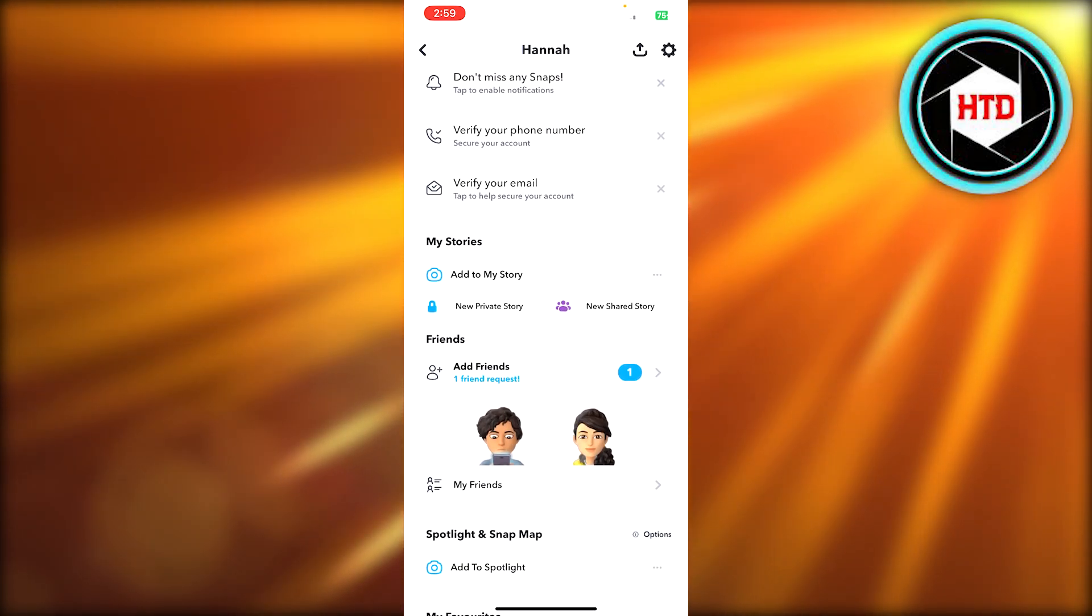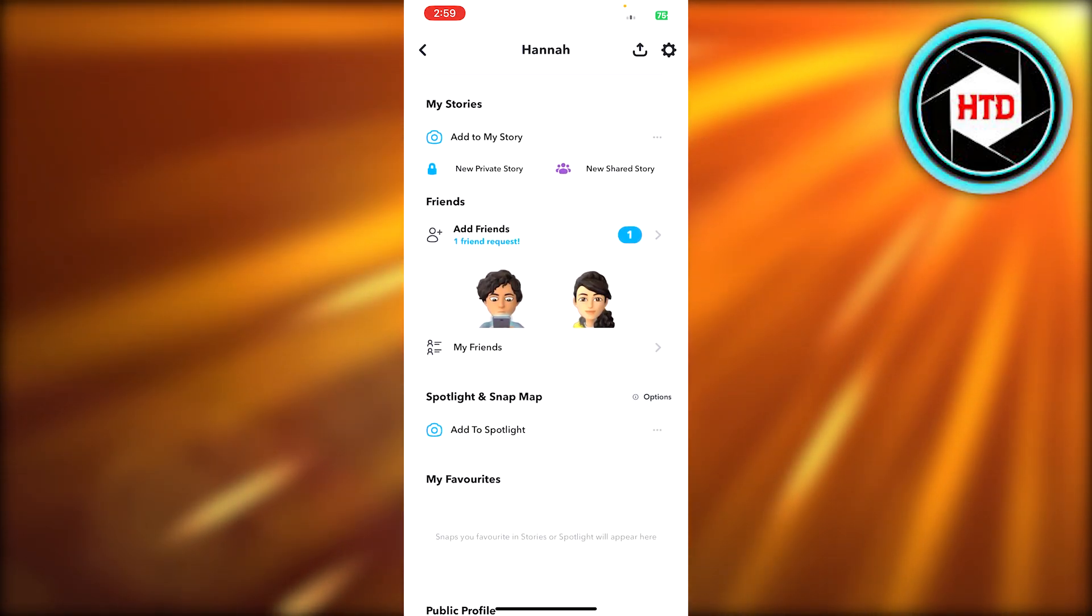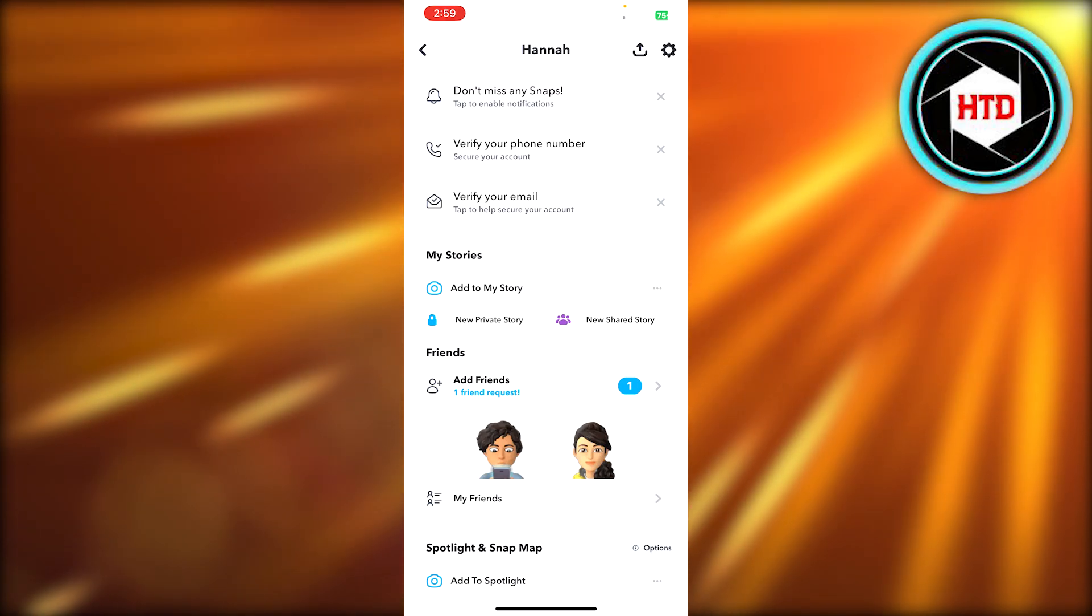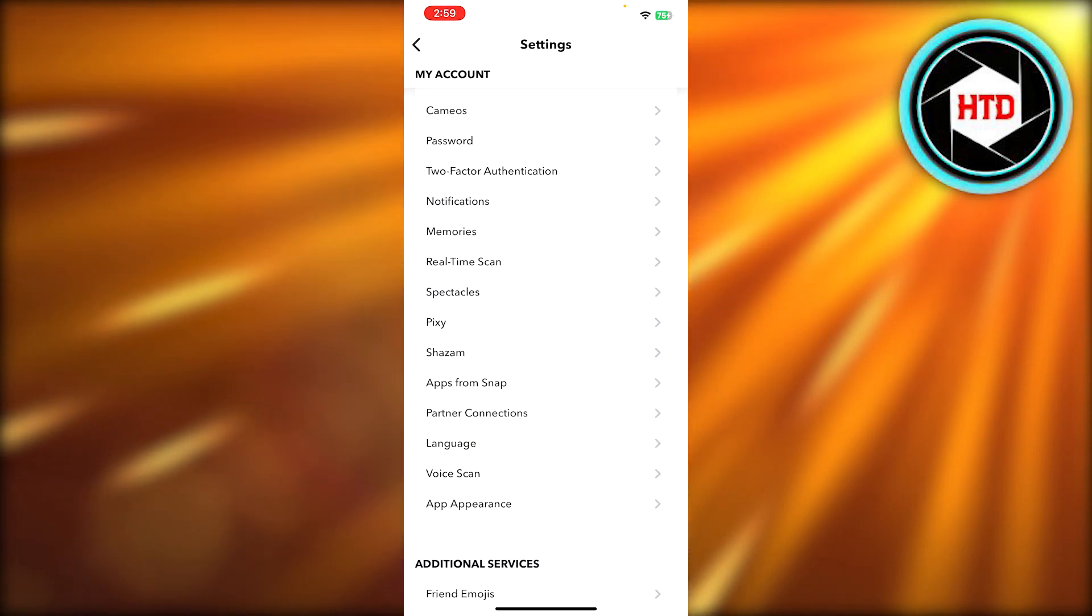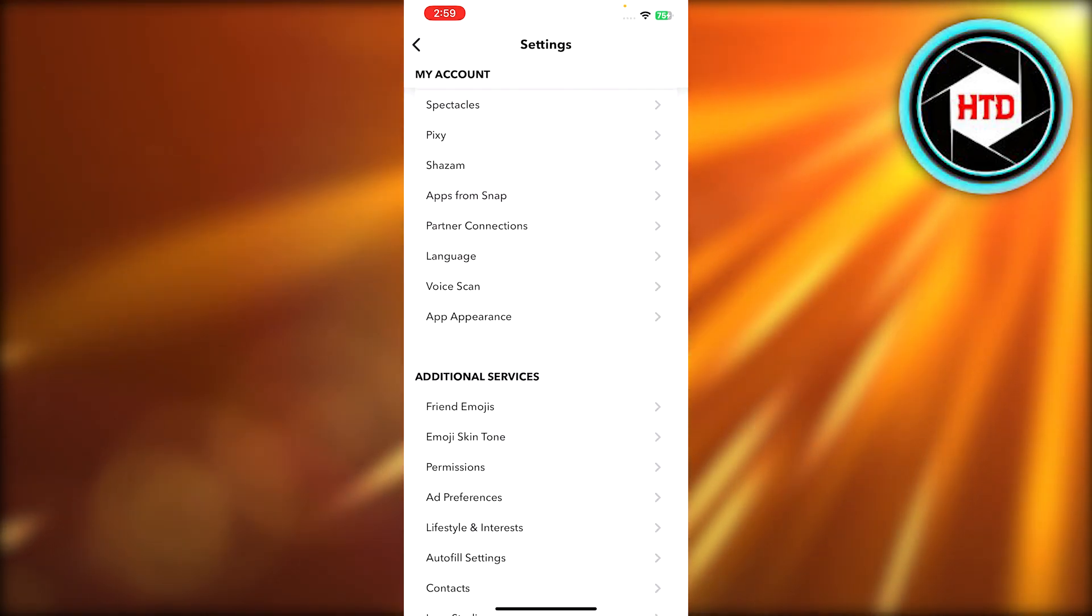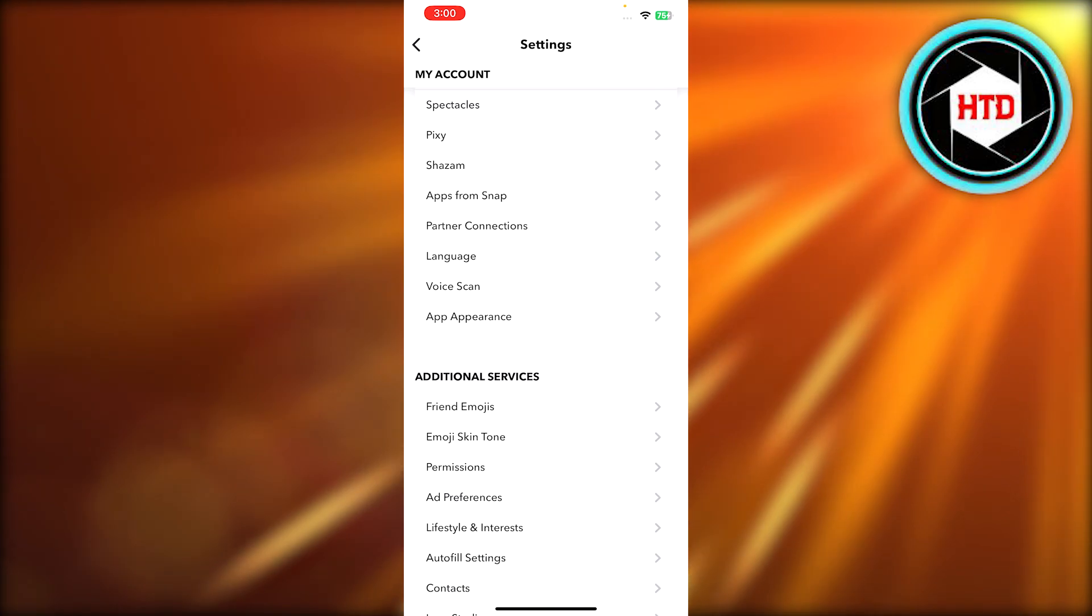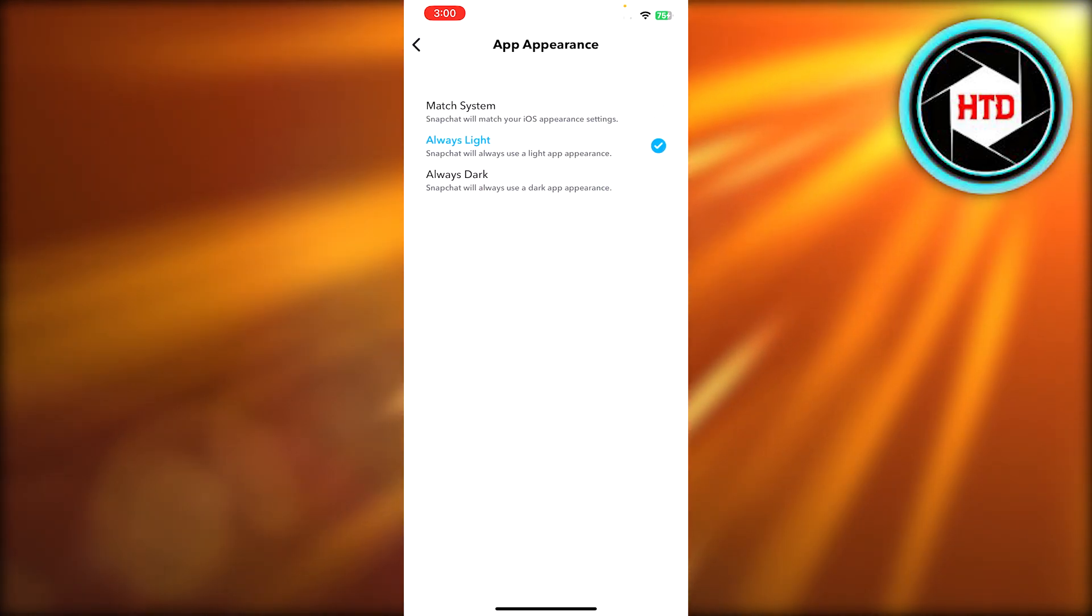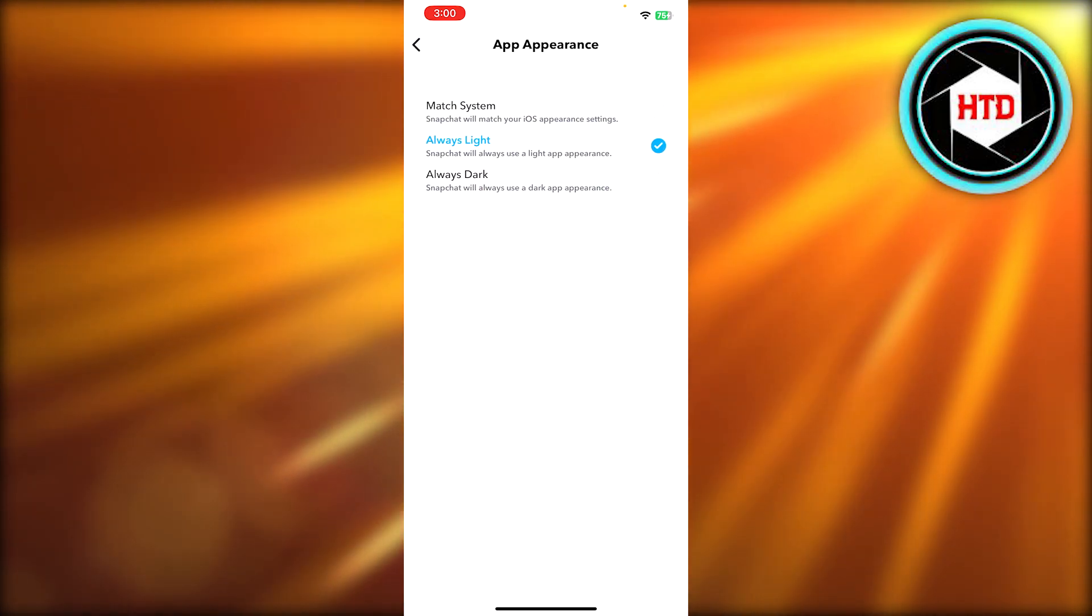I have opened up my profile here. Once you get to your profile, you're going to click on your settings. So in your settings, if you scroll down and you check, we have app appearance here.